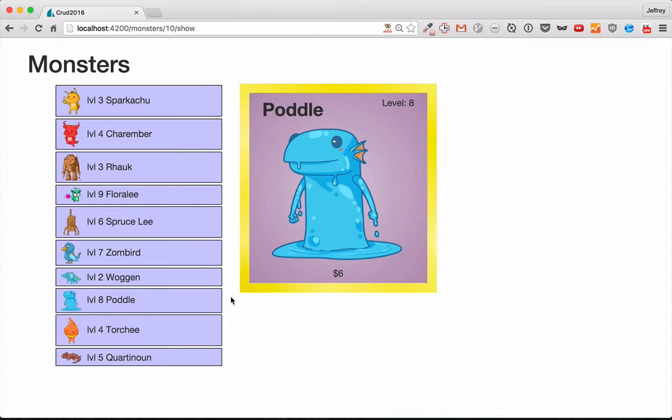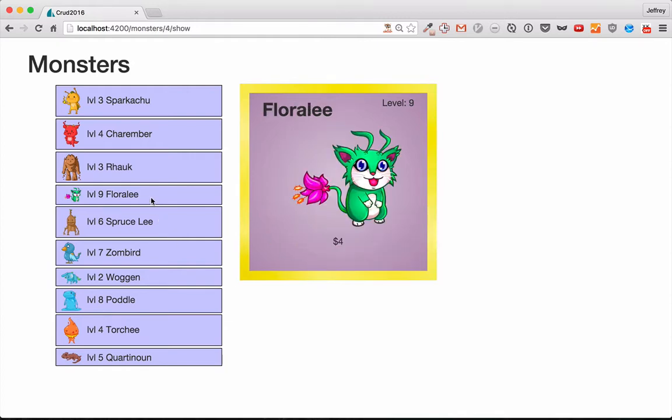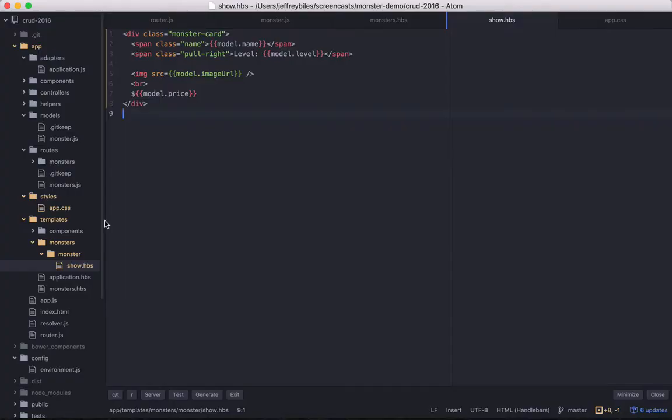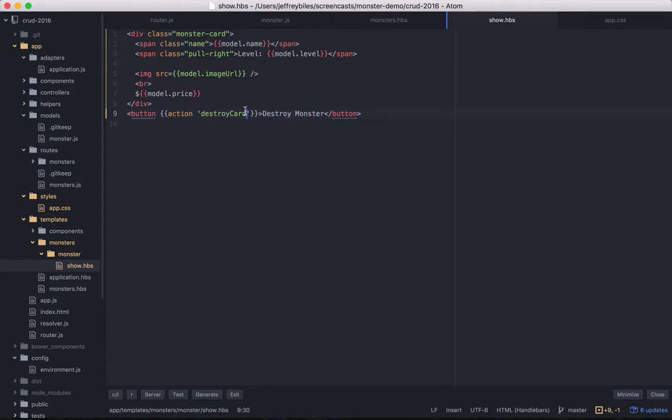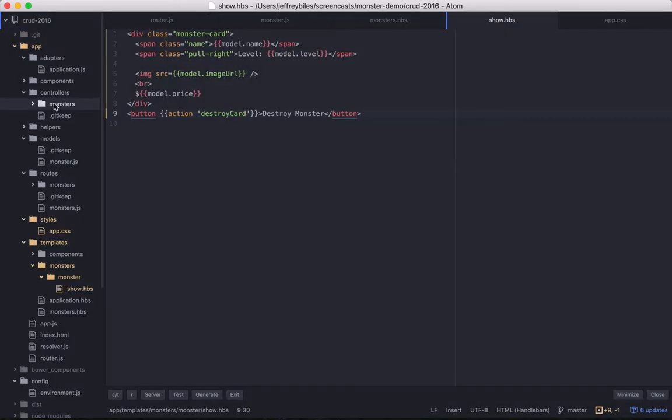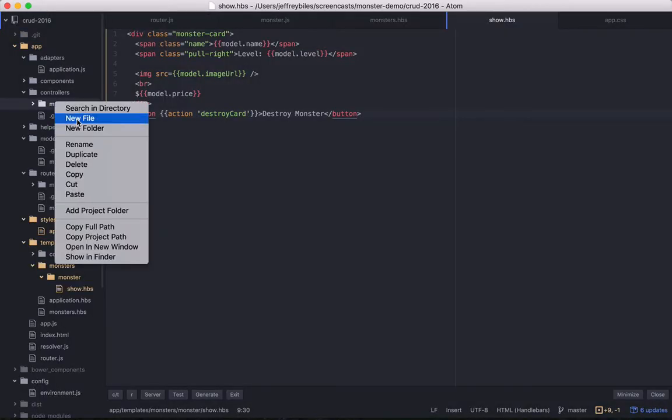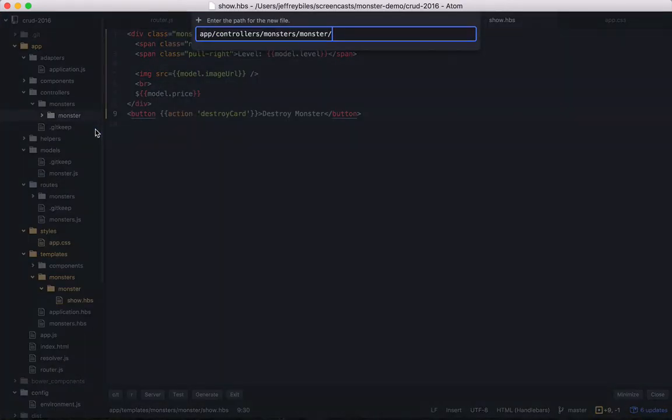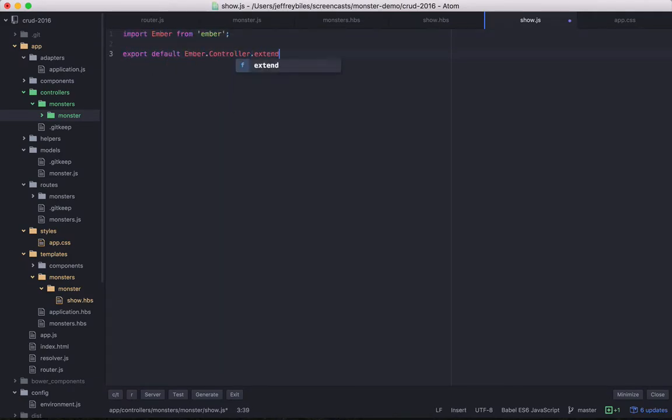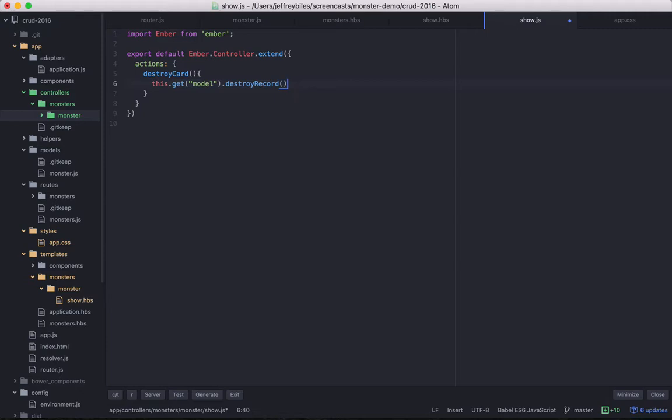In the rest of this episode, we'll tackle update and delete. We'll go ahead and do delete first, since it's a quick win. We'll start off by creating a delete button. And that delete button will have an action called destroy card. We'll create that action on the show controller. Yes, we're still using controllers, because routable components is not yet a thing as of time of this recording. So we'll create the show controller, and the actions hash, and then the destroy card action on it. In this action, we're first going to get the model. And then we're going to call destroy record. This will destroy the record, mark it as destroyed, and then save it. And it's a promise, so we can get a then on the promise. And from here, we can transition to route. And the route we'll want to go to is monsters, because there's nothing left of this monster.